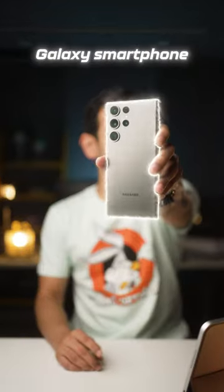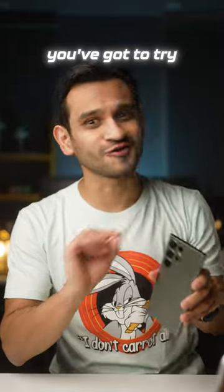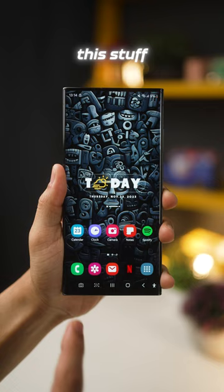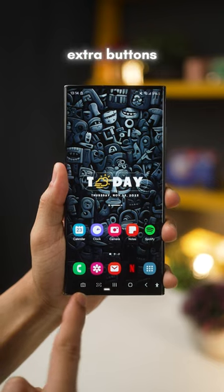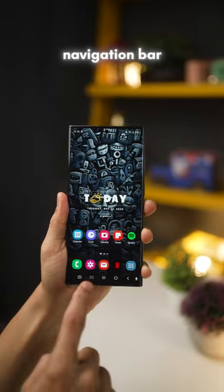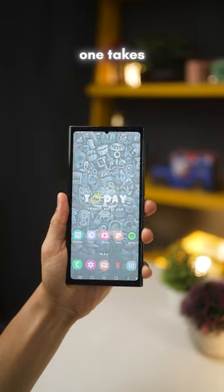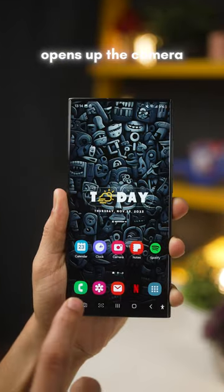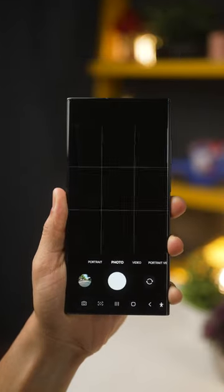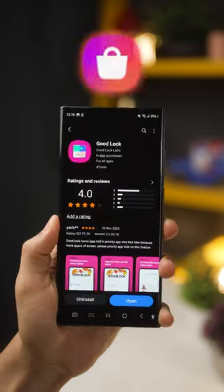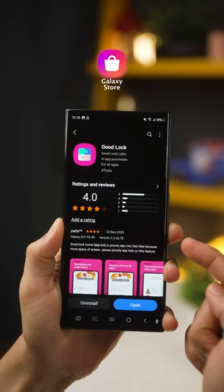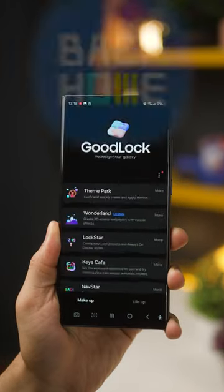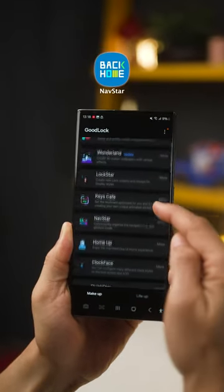If you've got a Galaxy smartphone, you've got to try this stuff. I've got two extra buttons in my navigation bar — one takes a screenshot and the other opens up the camera. For this, get Good Lock from the Galaxy Store and then download the NavStar module.